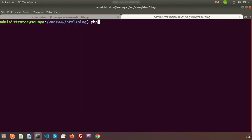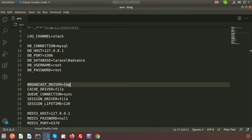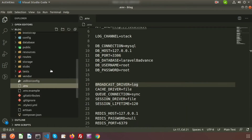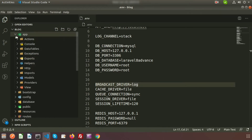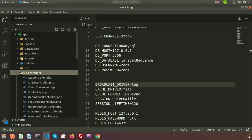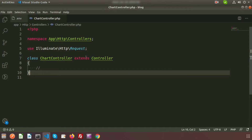To create the controller, write: php artisan make:controller ChartController. The controller is created. Now go to the editor - I am using Visual Studio Code - and under app/Http/Controllers you will find the ChartController we just created.